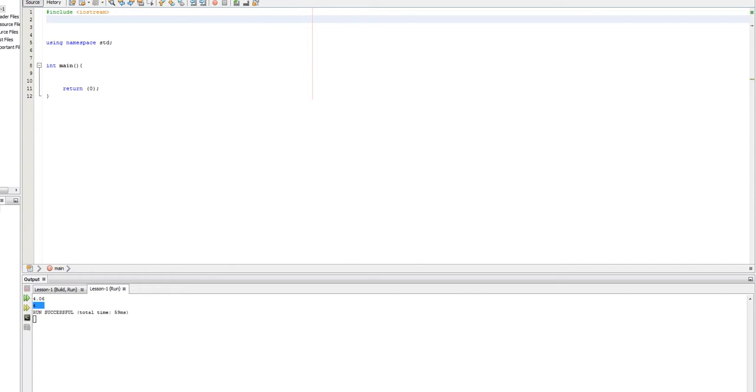Hello everyone, welcome to Beginner C++. This is going to be lesson number five, and today we are going to be talking about the if statement.